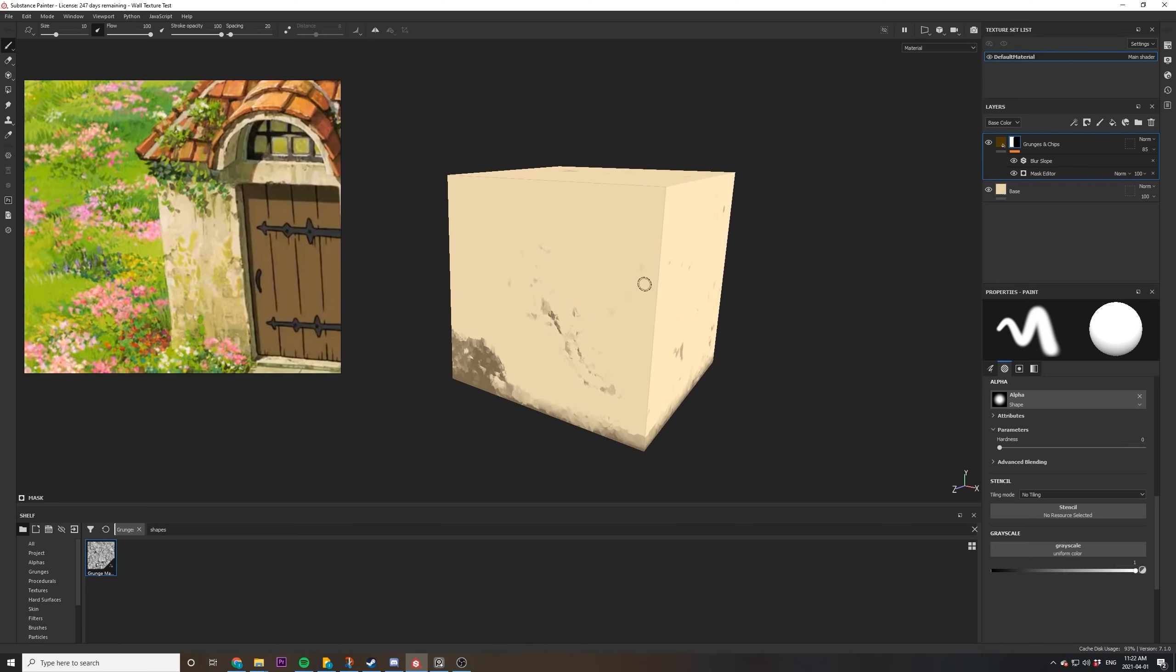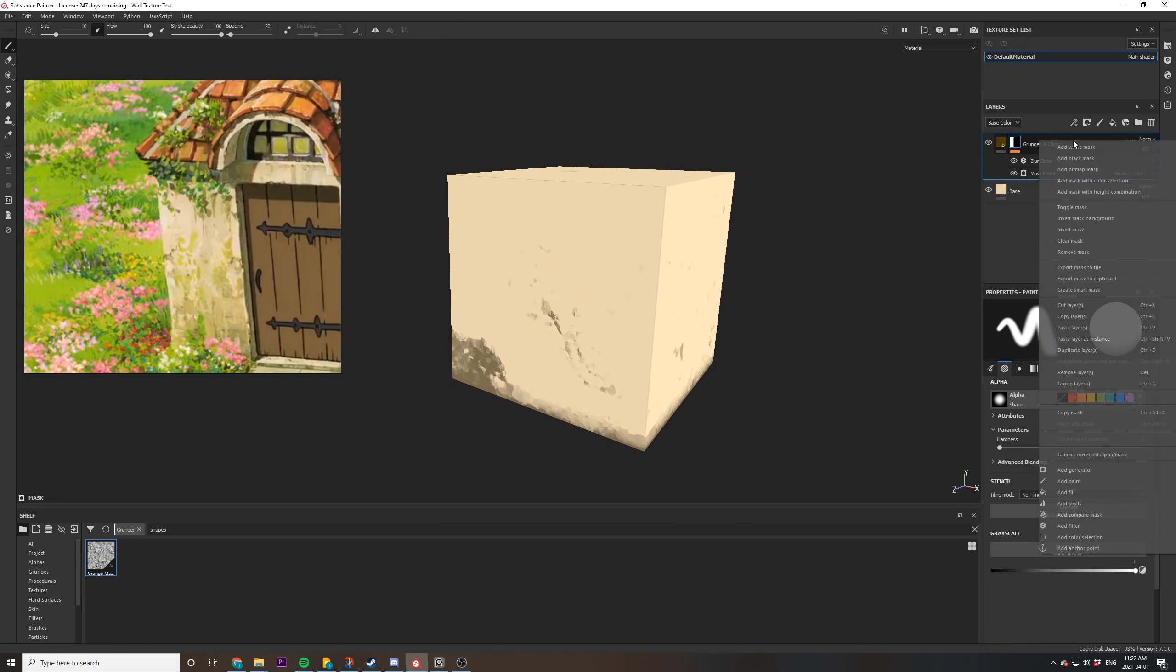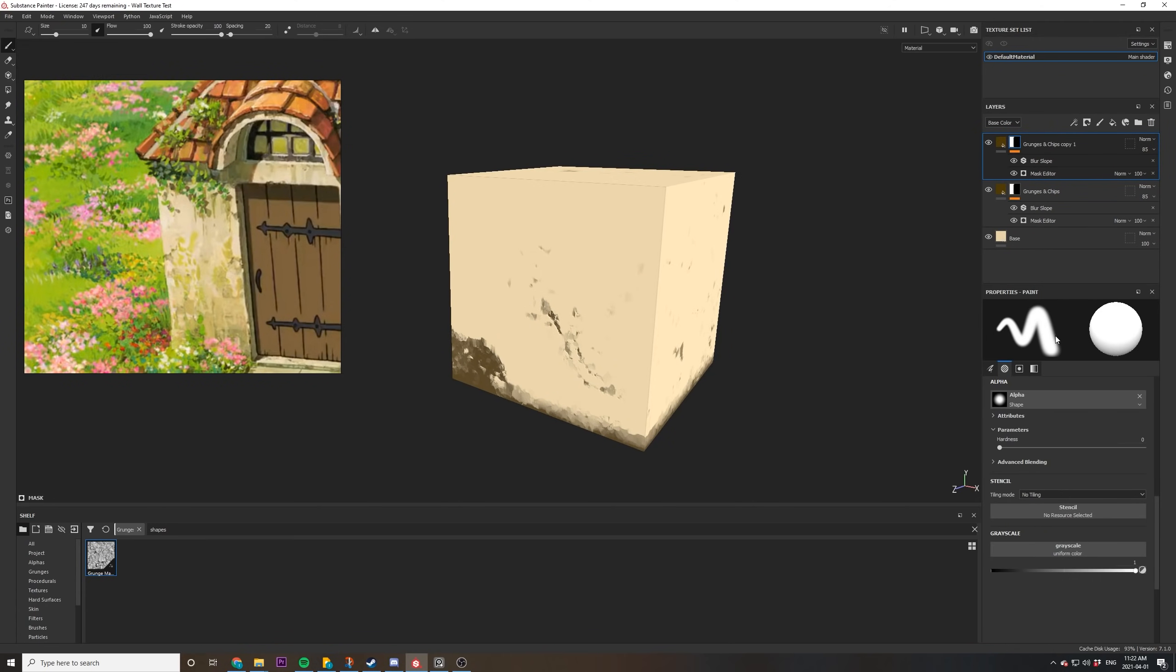Now I'd like to continue to build out our grunge map a little more. You can see in the map we've got a lot of splotches overall. So we're going to duplicate the layer we just made and rename it to the second layer so we keep things nice and organized.